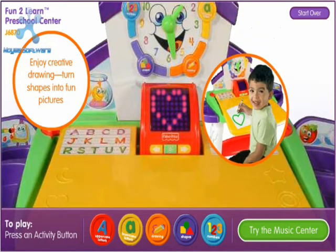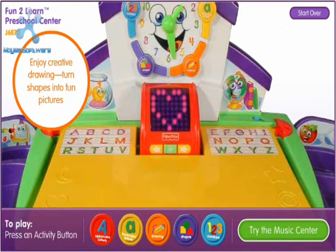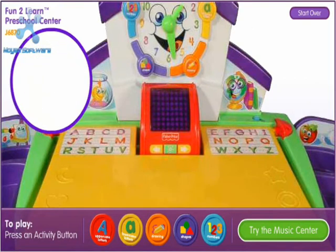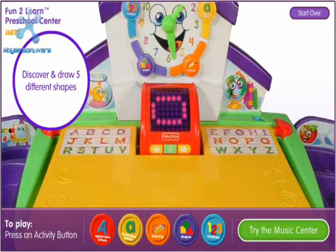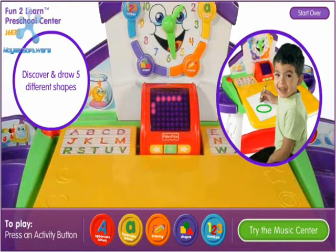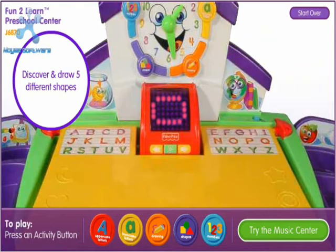That's great! The shape of the day is an oval. Let's draw it. That's great!